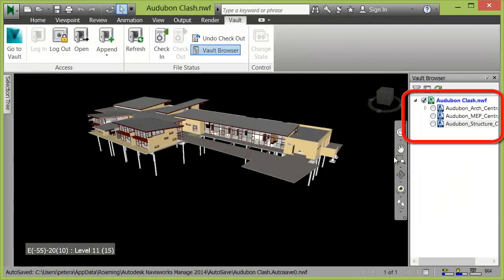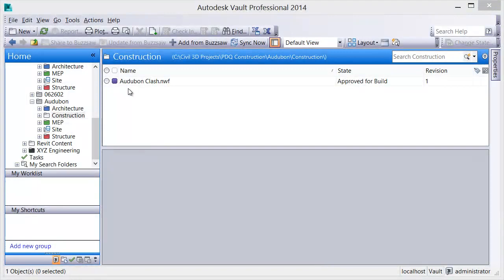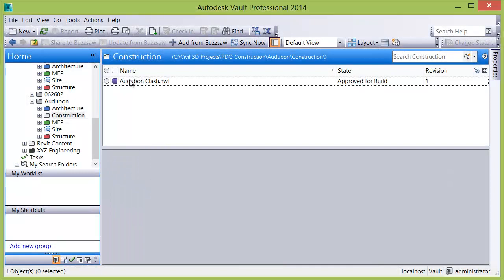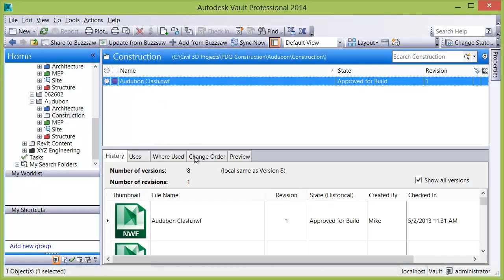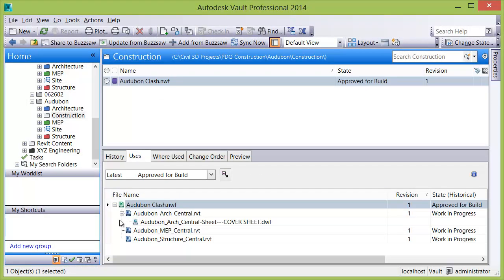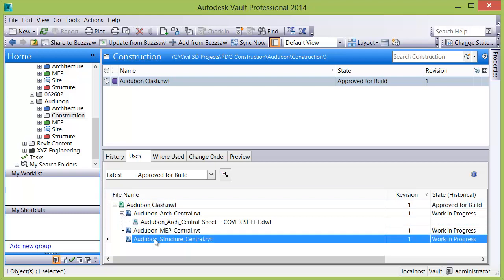And finally, Vault tracks the relationships of the referenced files within the aggregated model as it's evolving, as well as its history, enabling users the ability to roll back the aggregated model or its components to a previous version.